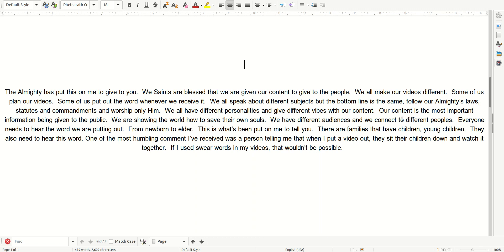Everyone needs to hear the word we are putting out, from newborn to elder. This is what's been put on me to tell you. There are families that have children, young children. They also need to hear this word.